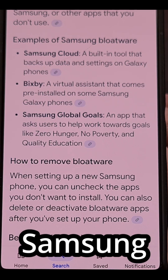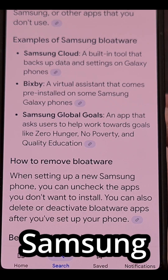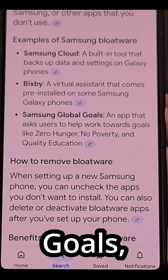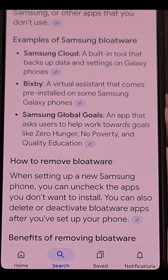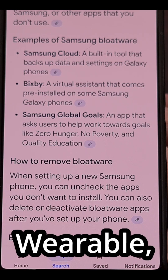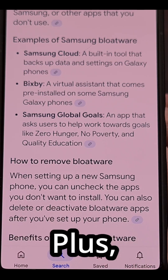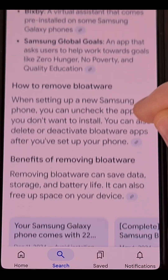Also included are Samsung Dex, Samsung Kids, Samsung Global Goals, Samsung Health Monitor, Galaxy Wearable, Game Booster Plus, and finally Pinup.